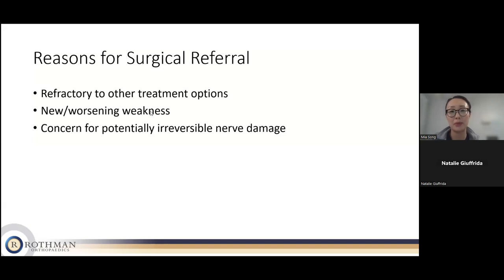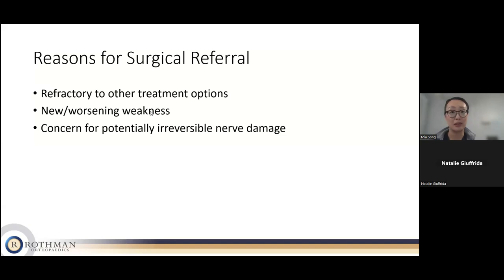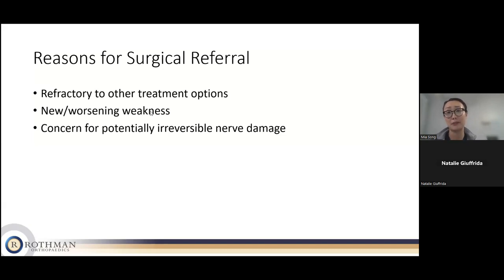Question: When asking your primary doctor for a referral, what specialty to ask for? Here at Rothman I'm part of the physical medicine and rehabilitation (PM&R) department. You can also ask for non-operative spine, which would get you to me or someone on my team.